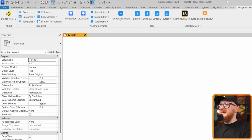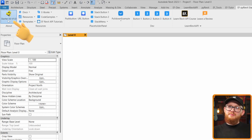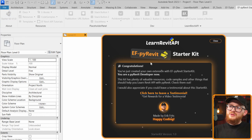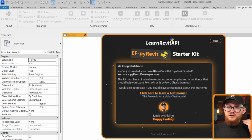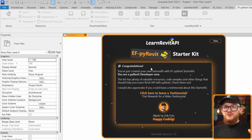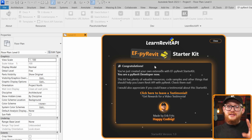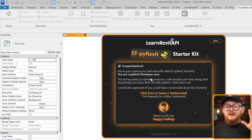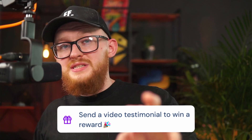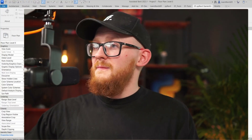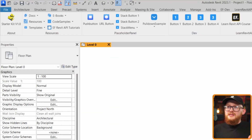After waiting a moment, you'll see a new extension pop up in Revit — in my case it's EF PyRevit Starter Kit, but yours will show whatever you named the tab folder. Click the About button and you'll see a congratulations message: you've just created your own extension and you are a PyRevit developer now. I made all of this for free, and all I ask in return is that you leave a testimonial — text or video — and video testimonials get a reward.